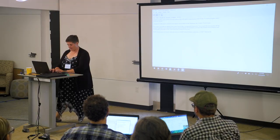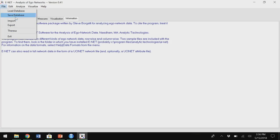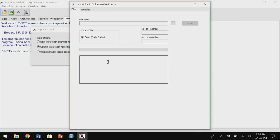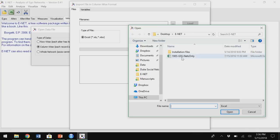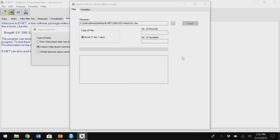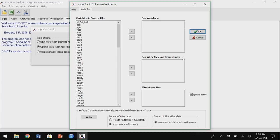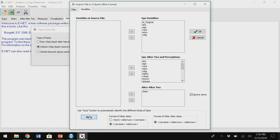So this is what ENet looks like. You go to File > Import and find the file. It tells me how many cases and variables I have. This data is already named so I can bring the variables over — you can see age_1, age_2, age_3, etc. My ego variables have no numbers after them so everything's properly named. I click Auto and it automatically moves everything over, then I click OK.